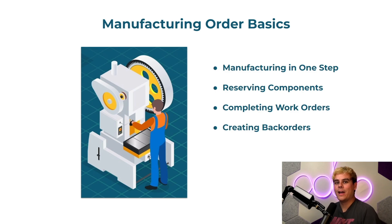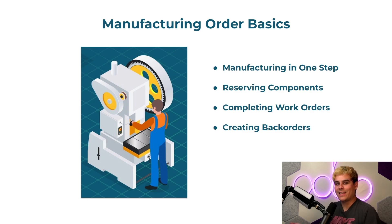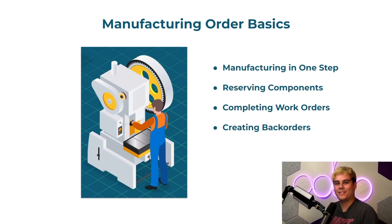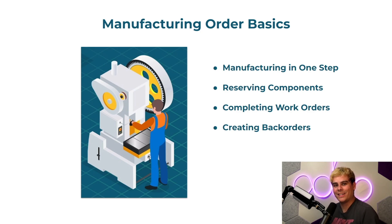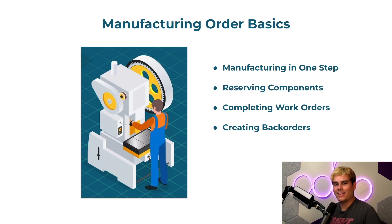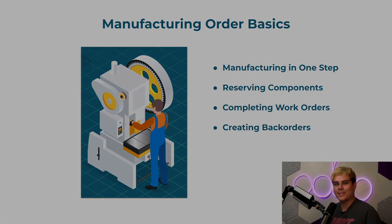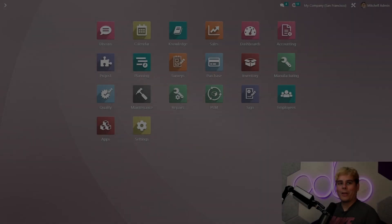Now once you have a solid understanding of how to use these functions, you can set it up and be prepared in your database and work, work, work it like Rihanna. So enough chitchat, let's get right into it.